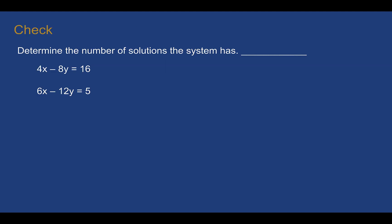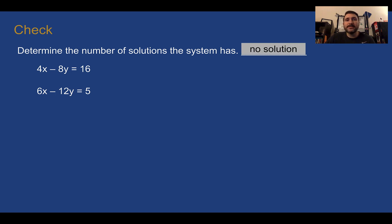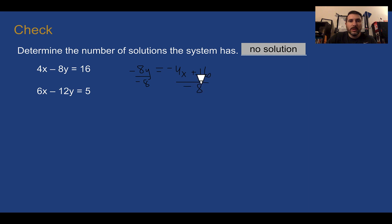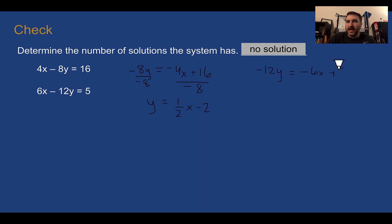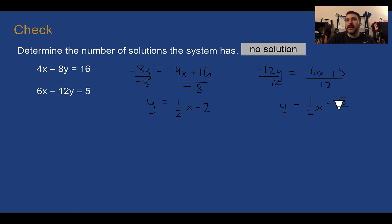Check your understanding: determine the number of solutions this system has. Pause the video and complete the check. You should have said this one has no solution. Putting these into slope-intercept form: move x to the other side — negative 4x plus 16 — then divide both sides by negative 8, giving y equals one-half x minus 2. Doing the same to the other equation gives y equals one-half x minus five-twelfths. They have the same slope but different y-intercepts, so this has no solution.